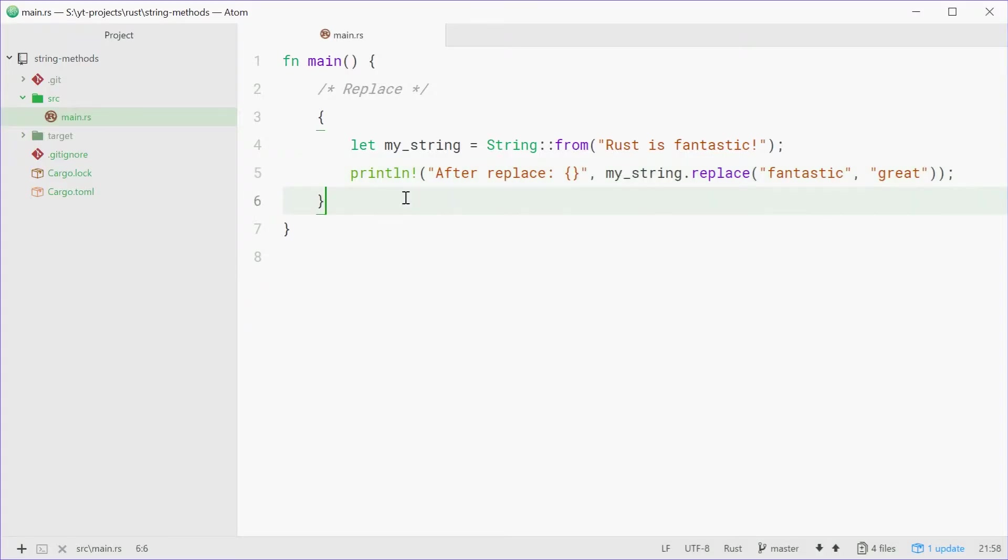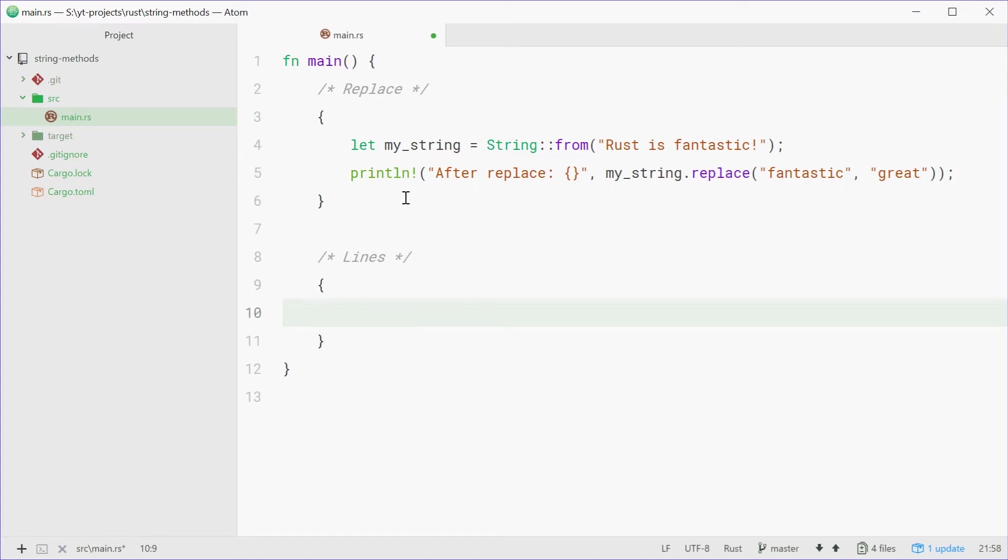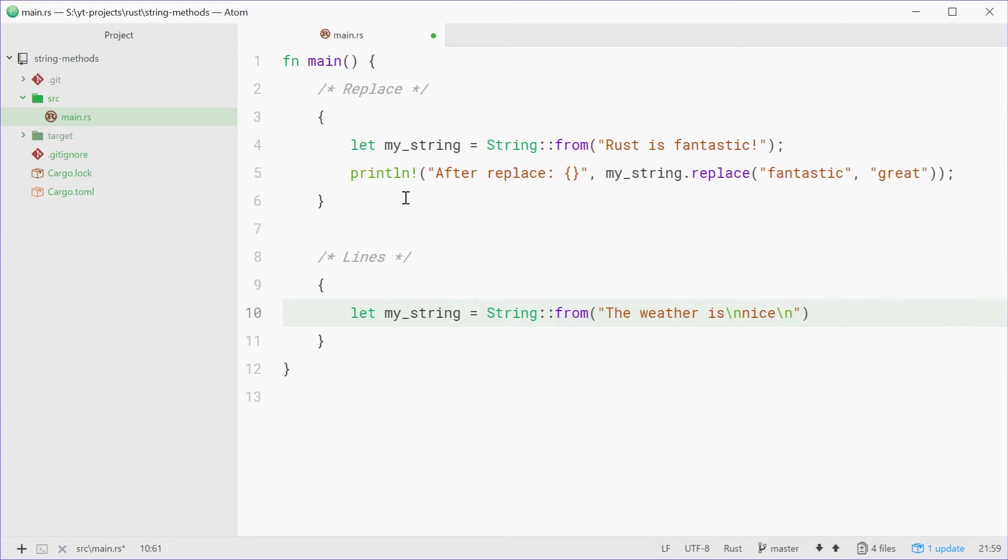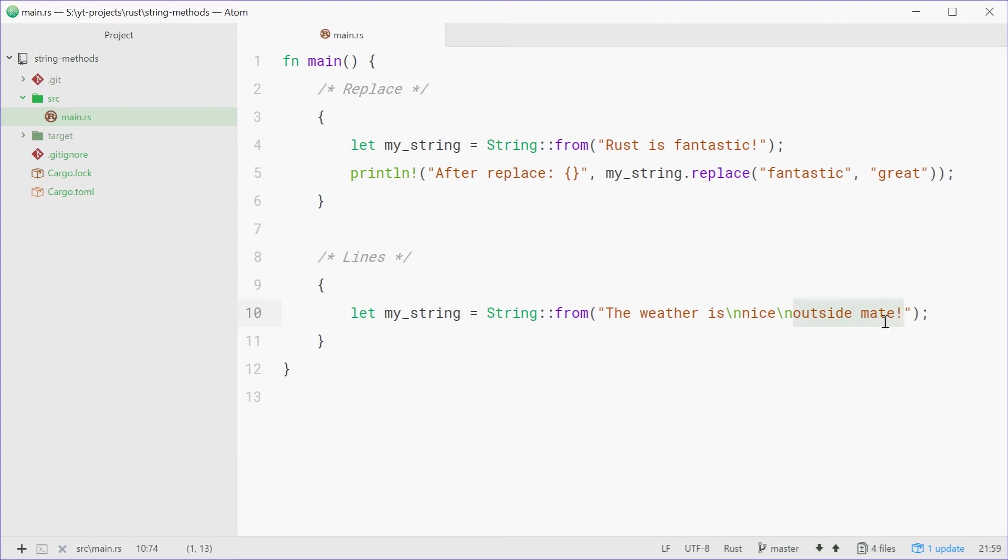We can now talk about the lines method. Once again we'll make a new comment and code block here. Now lines will basically just split up your string into an iterator for each line in your string. So we can say let myString once again equals string from and put a string with lines inside it. So we can say the weather is then a new line character, nice, one more new line and then outside mate. So we have three lines in this string and we're going to use the lines method to get an iterator over those lines.